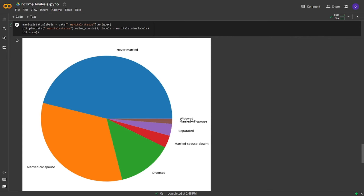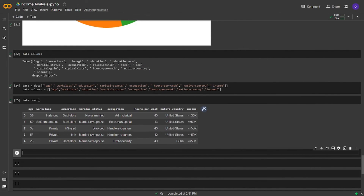I'm going to stop recording and fix the column names. I will also drop some columns that we won't use. I will be back with the new version of our dataset shortly. I did the necessary operations. I started by calling the columns and dropped unnecessary ones by reassigning data. After that, I renamed the remaining columns to remove the space in their names. For the last step, I ran data.head to show the first five entries of the new dataset. Now we will do some data cleaning.